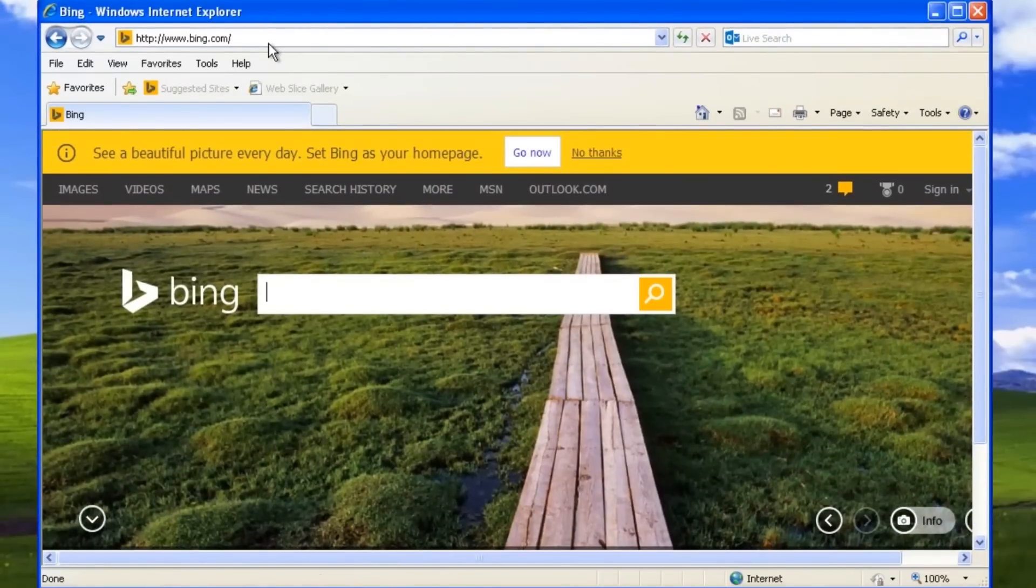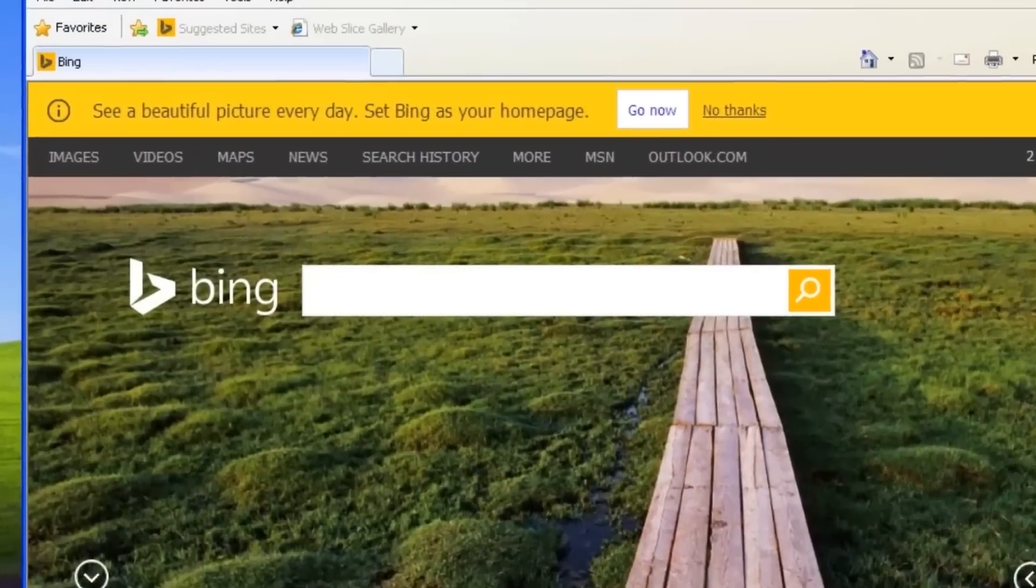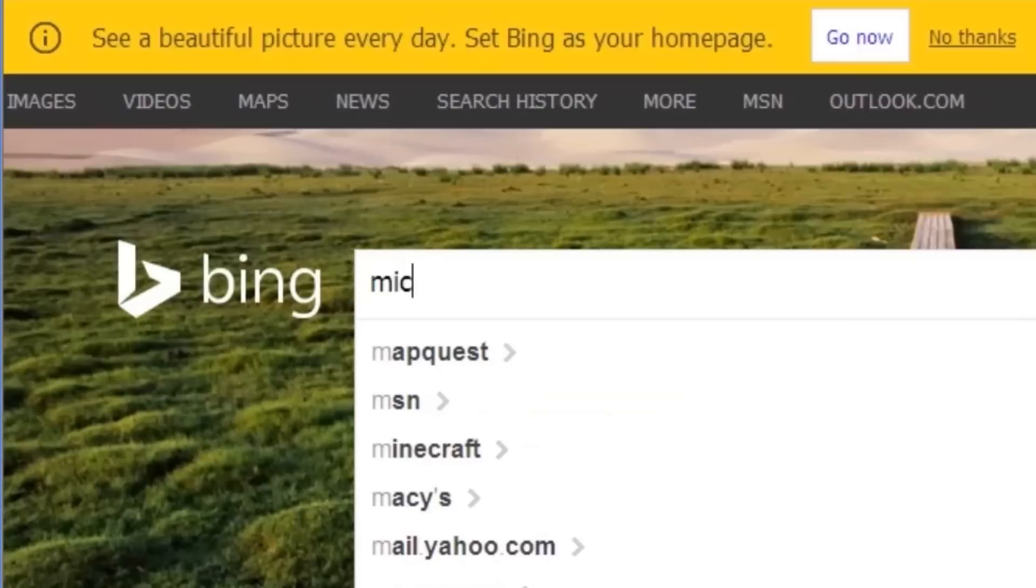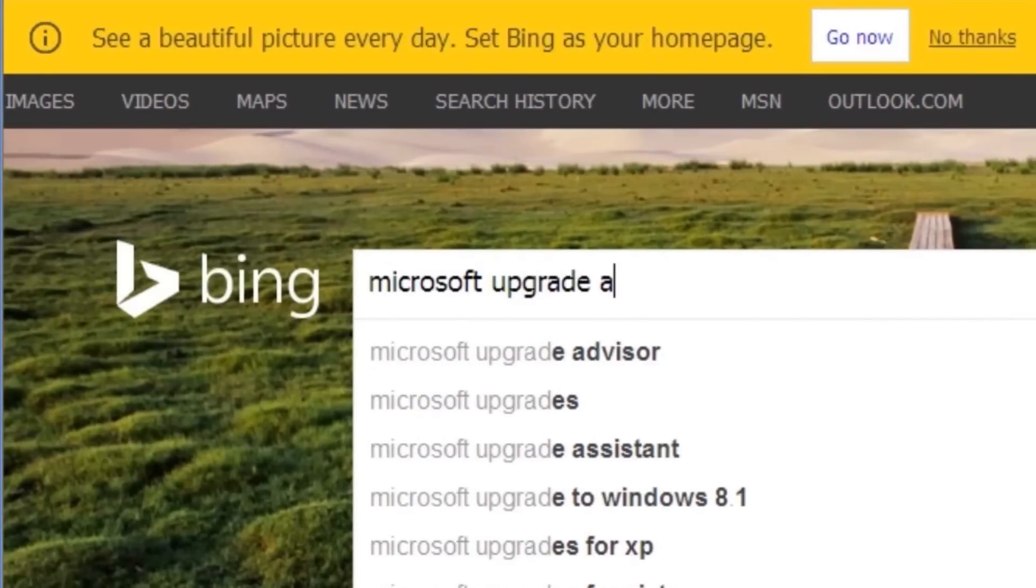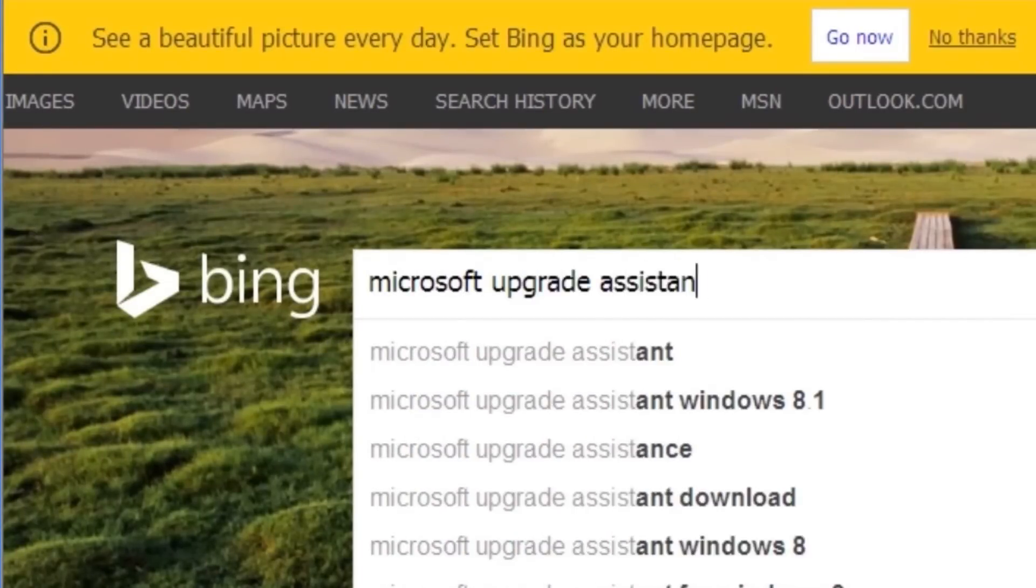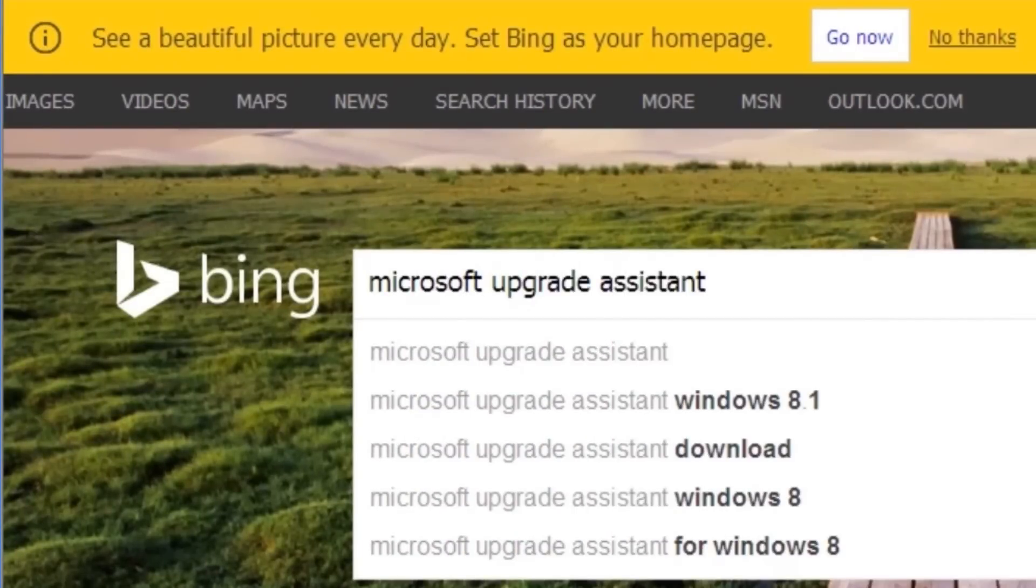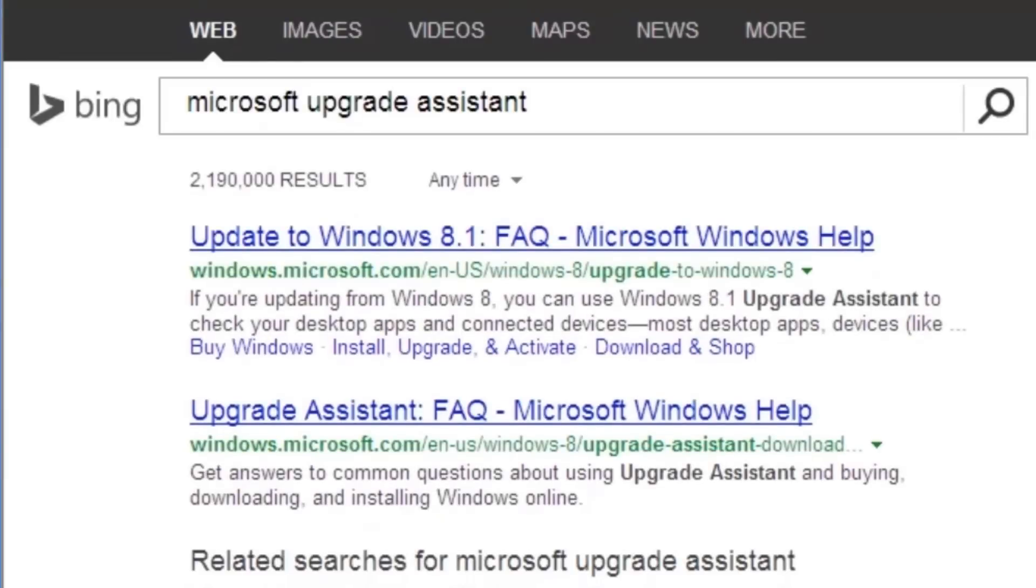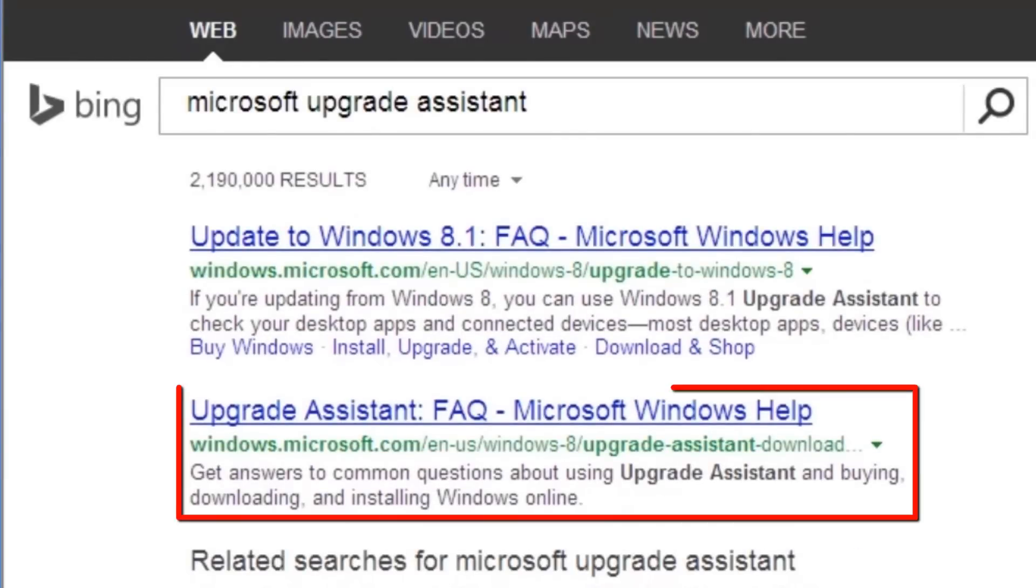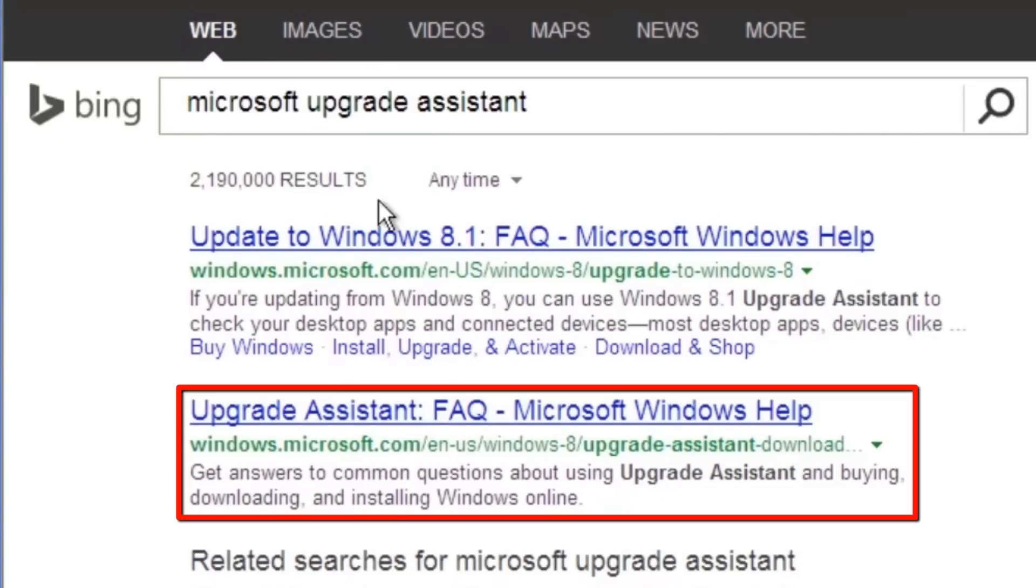enter Microsoft Upgrade Assistant and press Enter. Click on the link that reads Upgrade Assistant - Microsoft Windows Help. It's the second link.